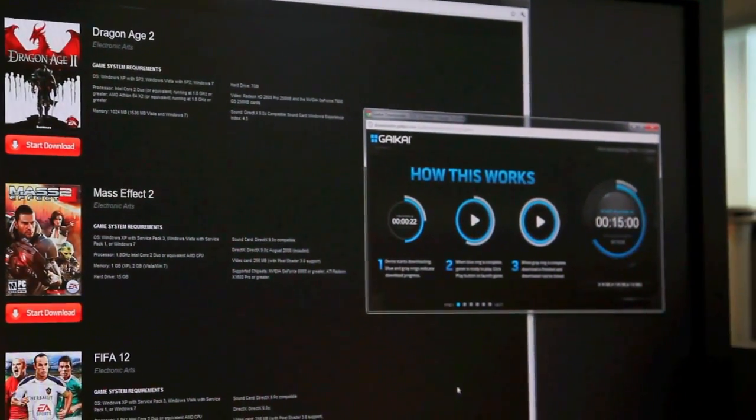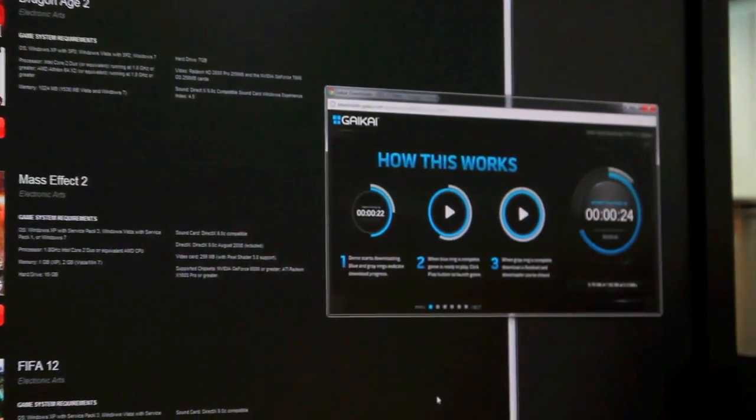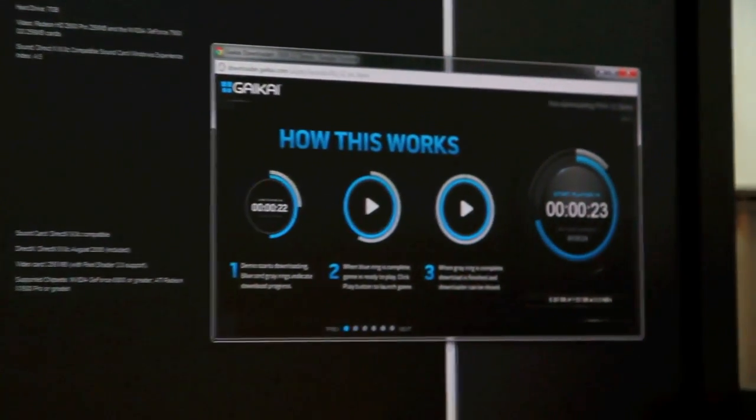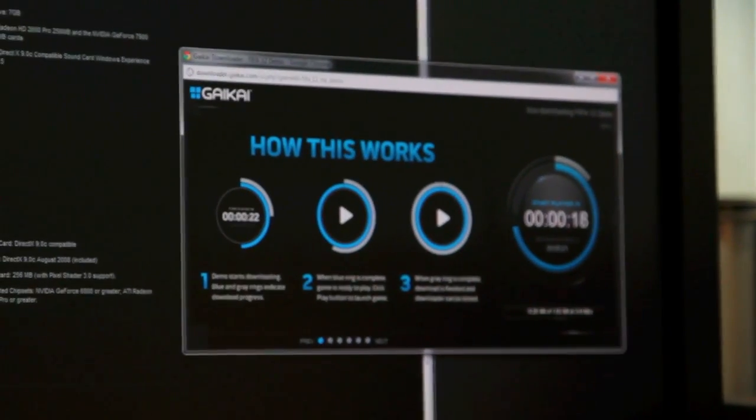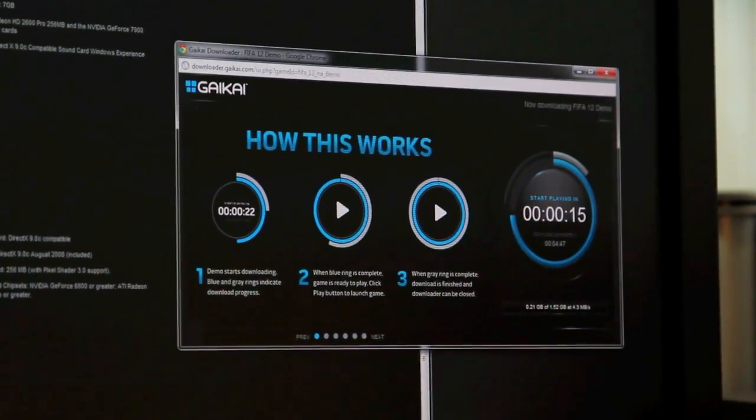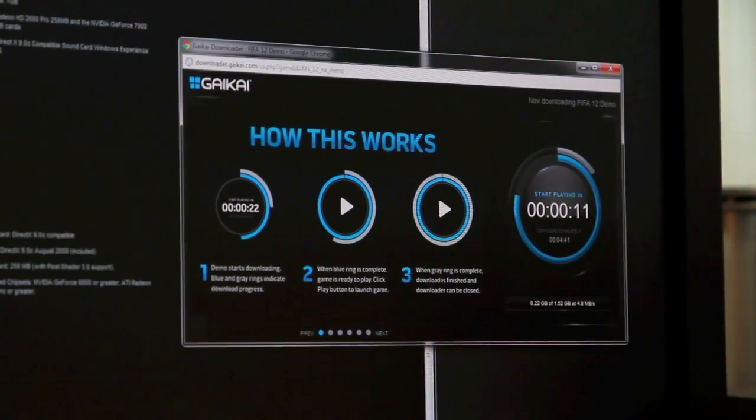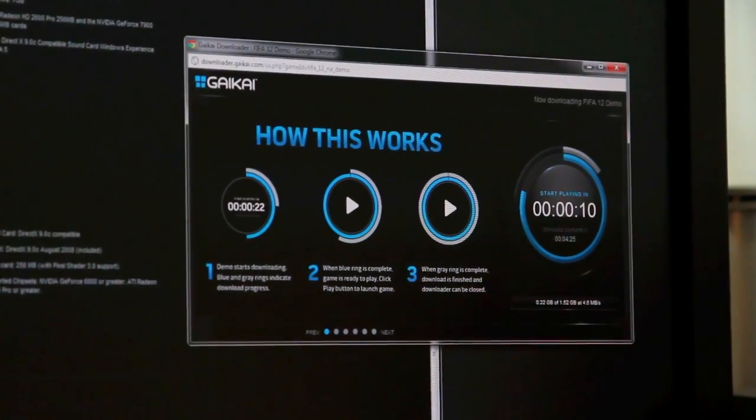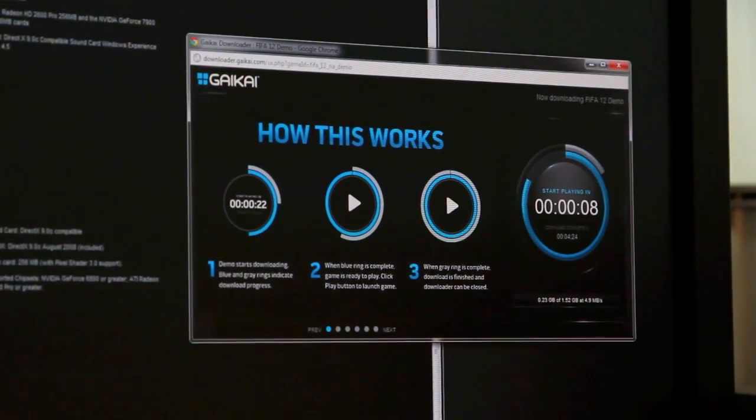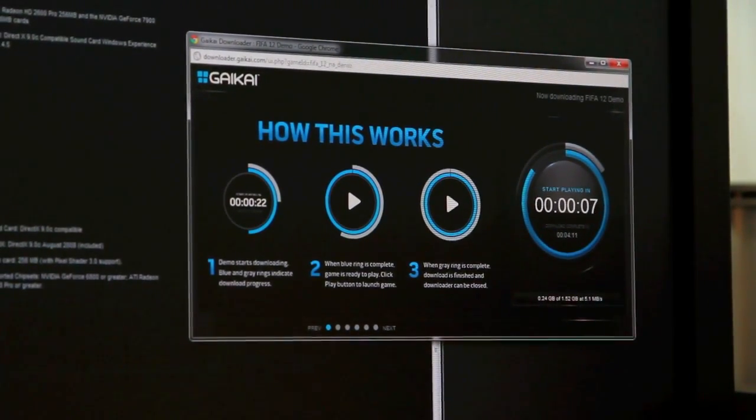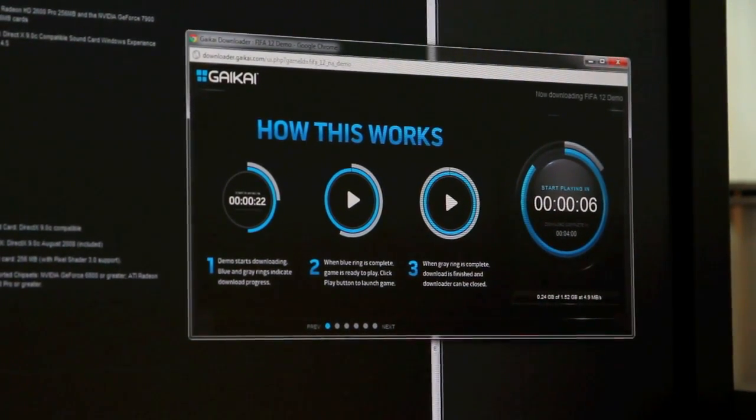What we're doing here is we're going to install the first chunk of this game locally and then stream the rest while we're playing it.